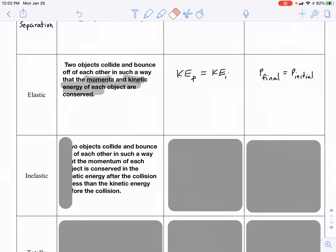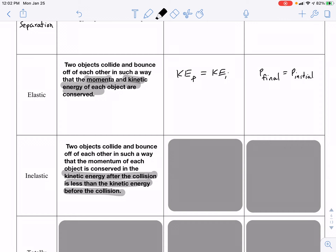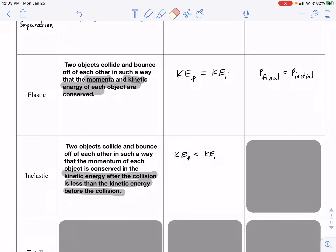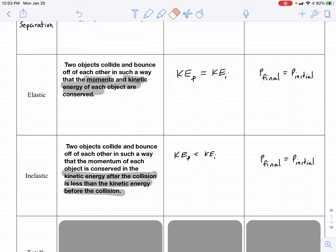In an inelastic collision, two objects collide and the kinetic energy is not conserved — the kinetic energy after the collision is less than before. This is where you lose mechanical energy, possibly to heat given to the surrounding air, increasing internal energy, or to sound waves propagating through the air. The point is there is a loss of mechanical energy and a reduction in kinetic energy, so the final kinetic energy is less than the initial energy. However, momentum is still conserved: final momentum equals initial momentum.